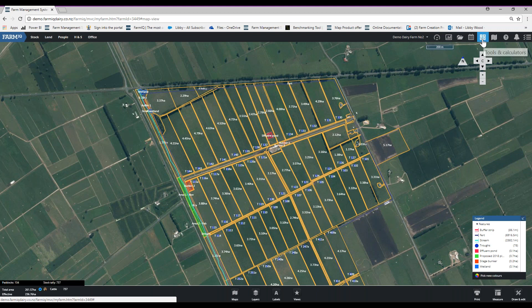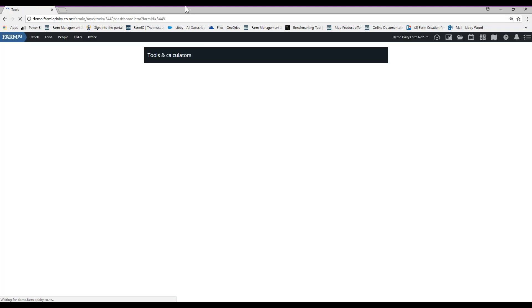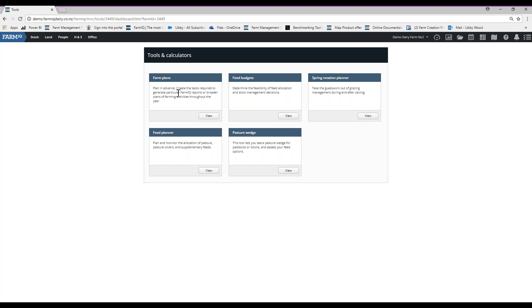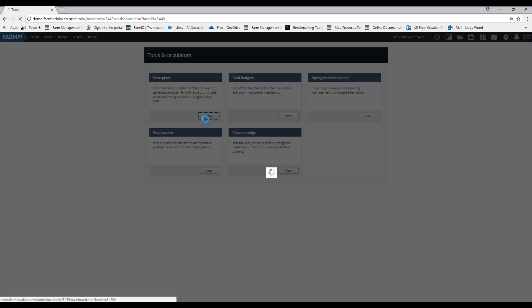I'm going to go into this icon here which looks like a little calculator pad — it's called Tools and Calculators. When this loads up you'll see we've got a few different options, and we're going to look at the one in the top left hand corner called Farm Plans. There's a little blurb there telling us what a farm plan is: it's about planning in advance, creating tasks required to generate particular reports or broader plans of farming activities throughout the year.